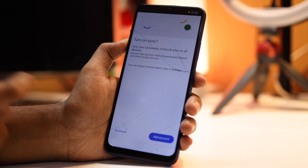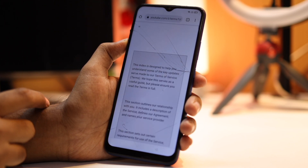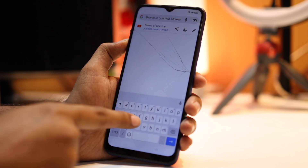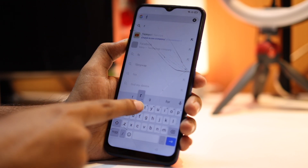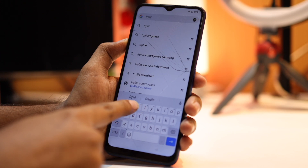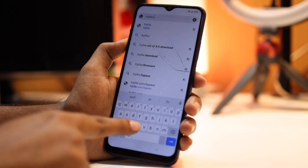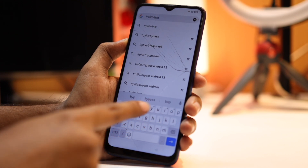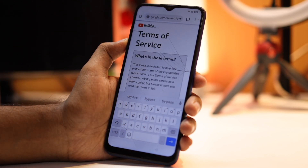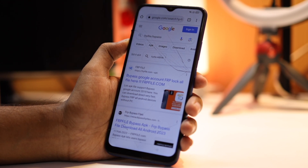Click on Accept and Continue, then click on No Thanks. Here you have to search for 'frpfile/bypass'. Then make sure you click on the frpfile.com website — this is the first link, click on that.